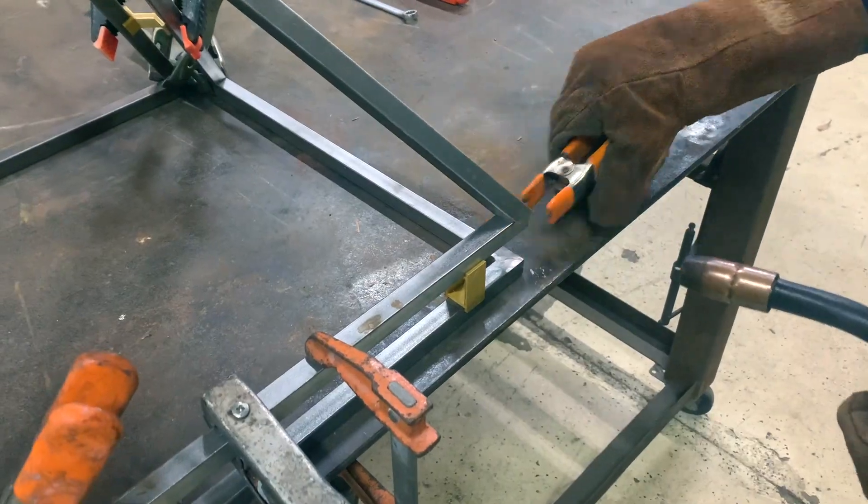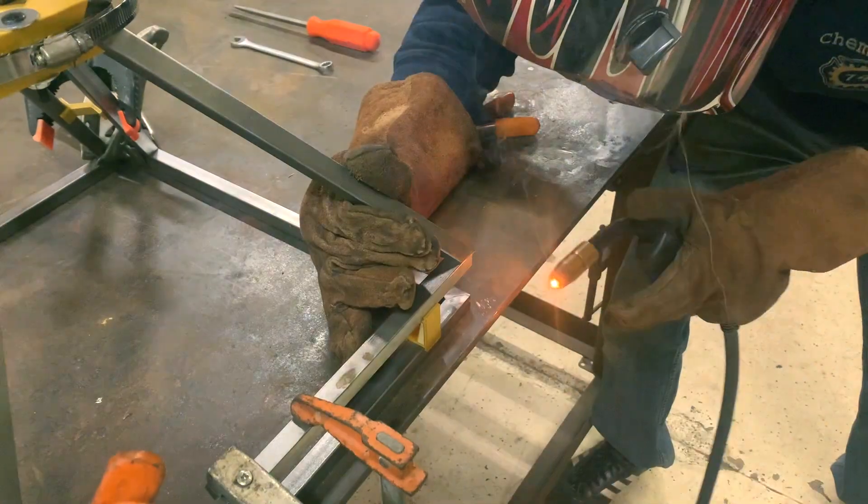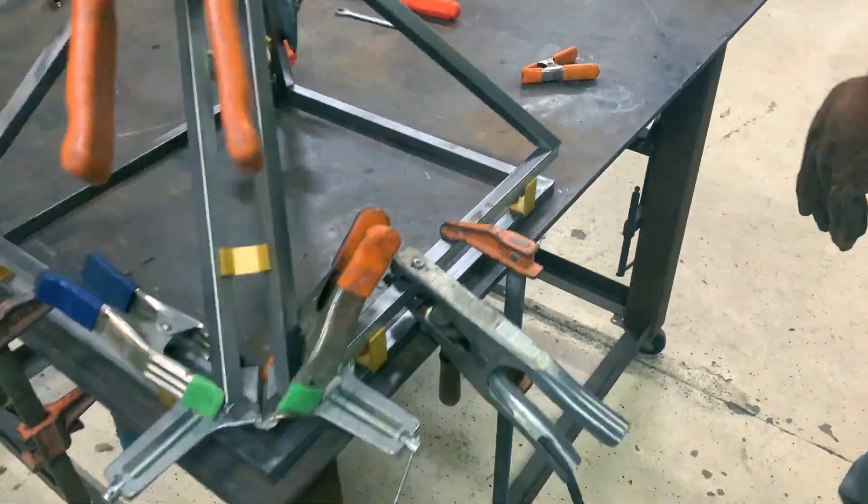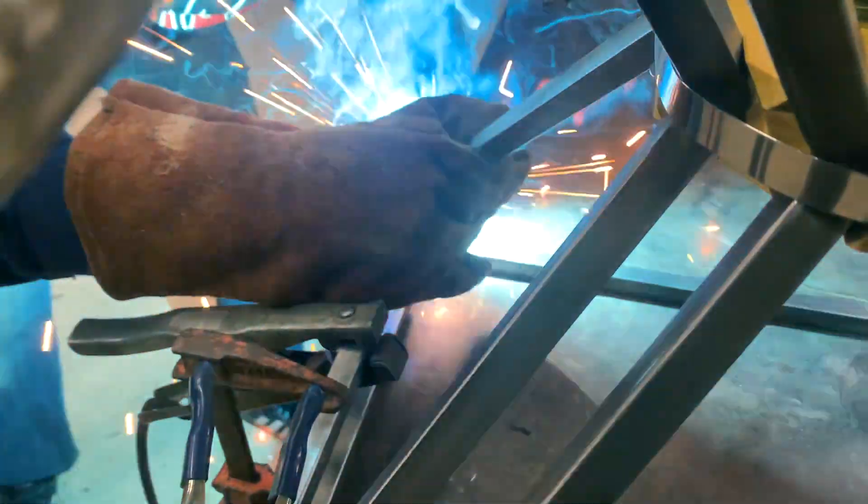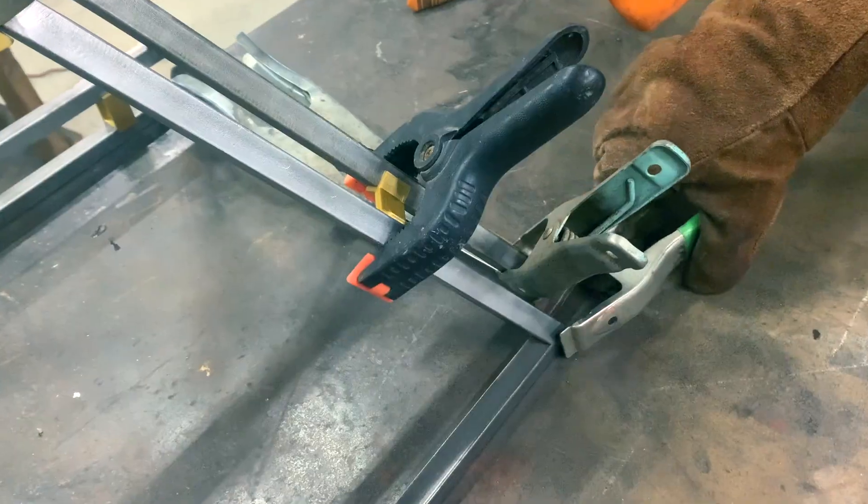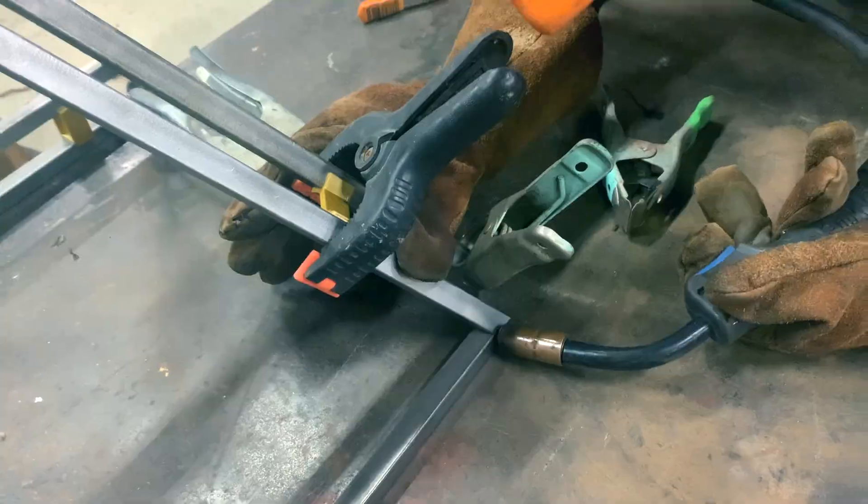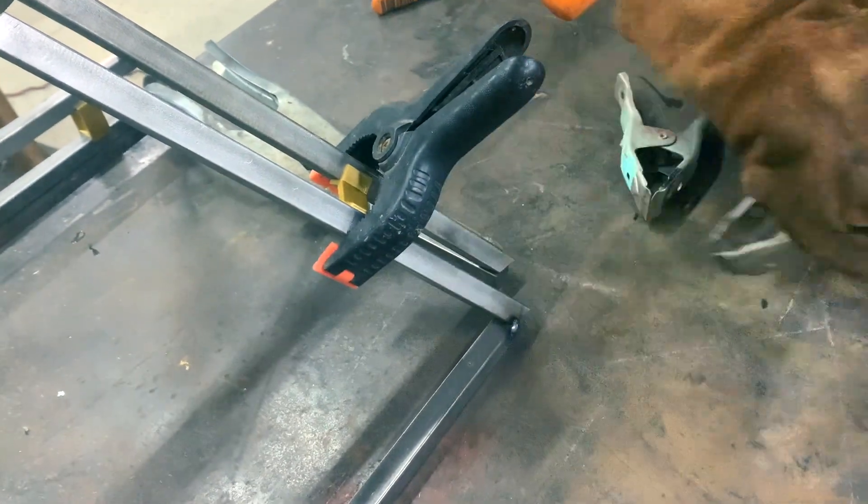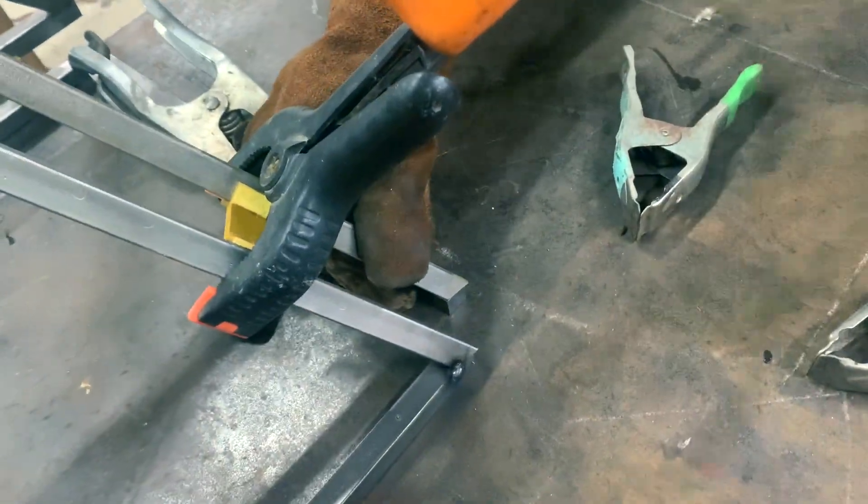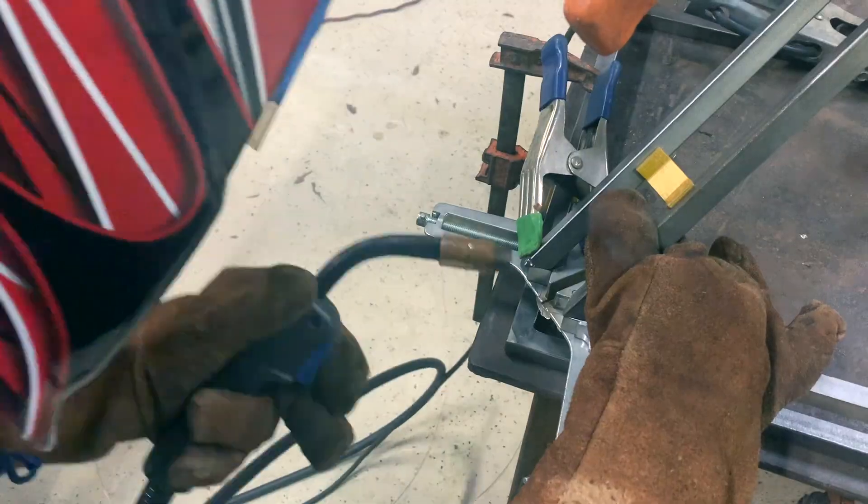These corners where the angle pieces meet the flat base are another place where I fudged the design. There's no way these joints could fit together cleanly because they just have different cross sections. It's hard to see on camera but I'm just pushing the overhang to the outside so I can grind it off later and blend them in.